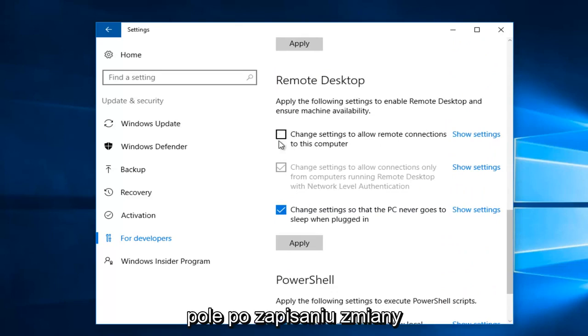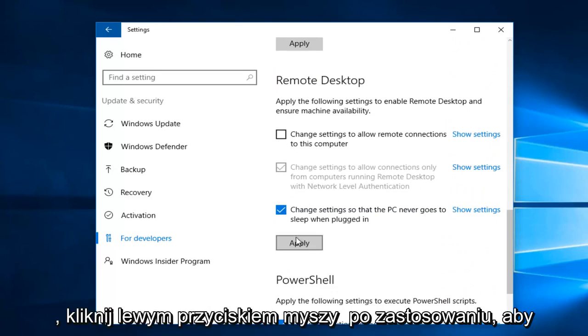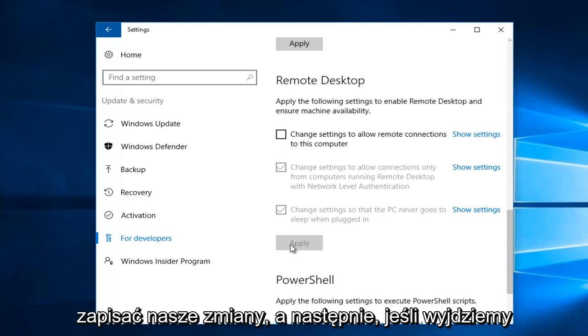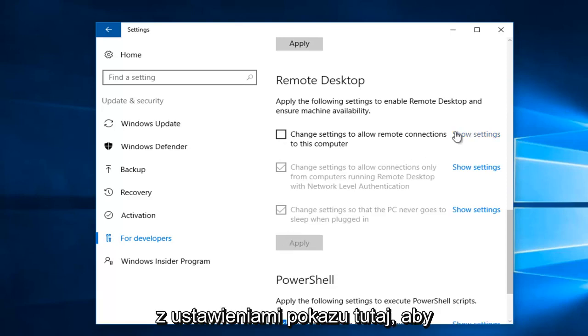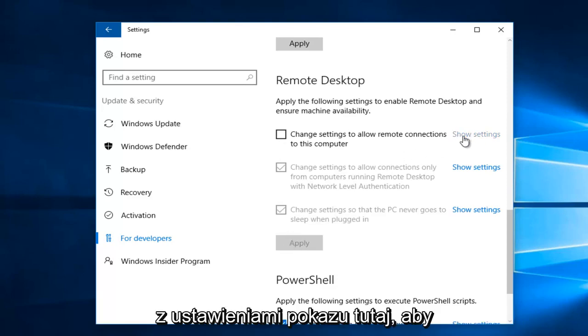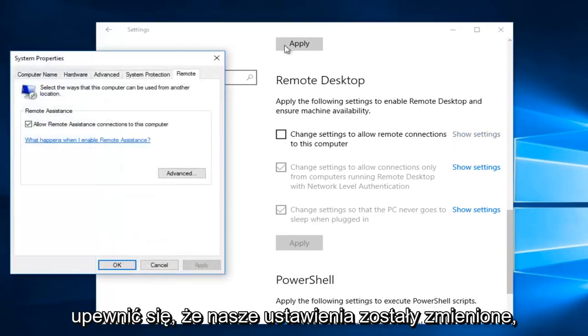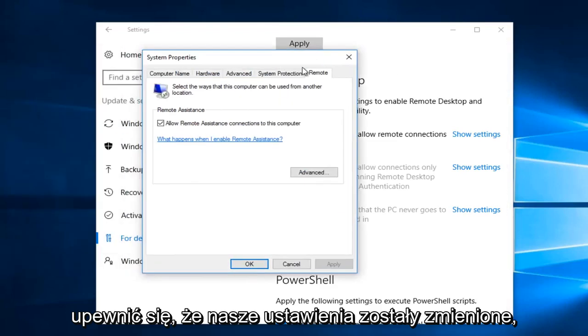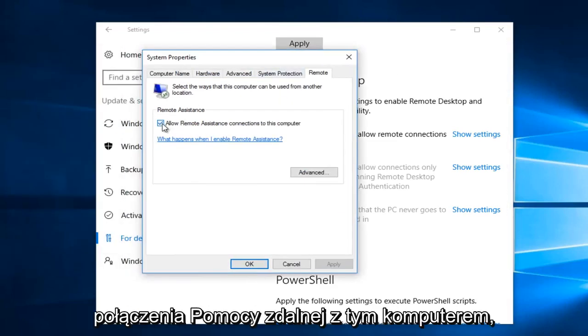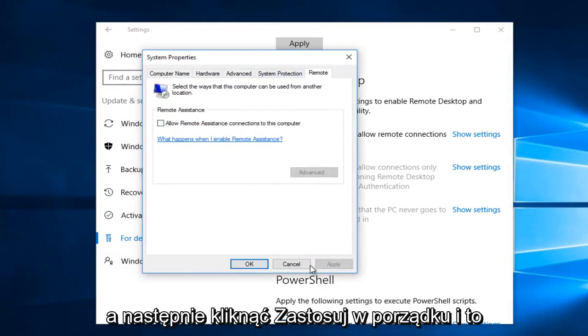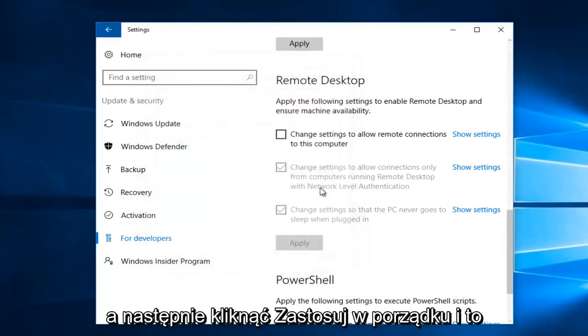Once you've made your change, left-click on Apply to save the changes. Then click on Show Settings to verify the settings were changed. You could also uncheck Allow Remote Assistance Connections to this computer, and then click Apply and OK.